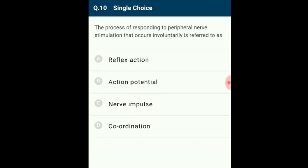Question 10: The process of responding to peripheral nerve stimulation that occurs involuntarily is referred to as reflex action. A reflex is defined as an involuntary, unlearned, repeatable, automatic reaction to a specific stimulus that does not require input from the brain. A reflex arc is made up of five components: a receptor (muscle spindle), an afferent fiber, an integration center (spinal cord), an efferent fiber (alpha motor neurons), and an effector muscle. The correct option is A.